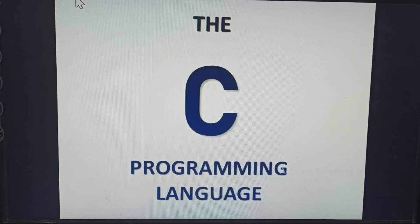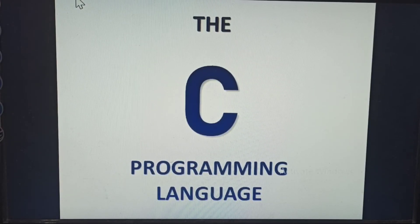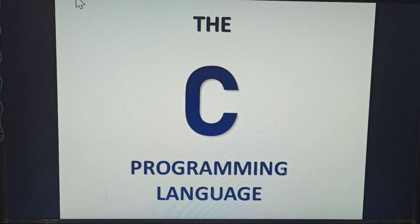This is the new topic. What is this? This is C-Language programming. The C-Language programming introduction is explained in this video.